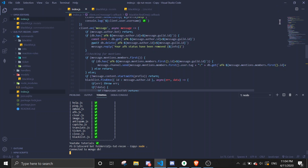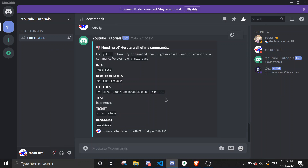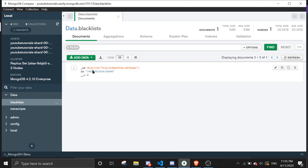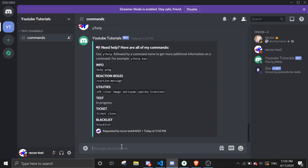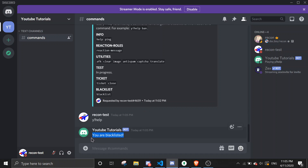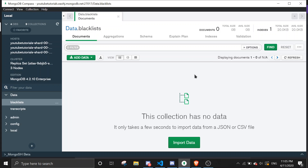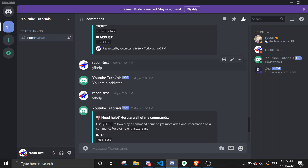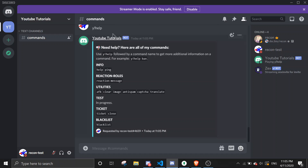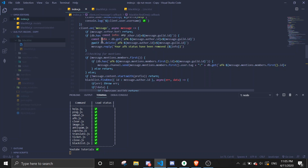Let's run again. Since there's data for my alt's user ID, my alt shouldn't be able to run any commands. 'You are blacklisted' — yes! And if I delete the data from MongoDB, I should be able to use commands again. Yeah — this is when my ID is listed, and this is when my ID is not listed.